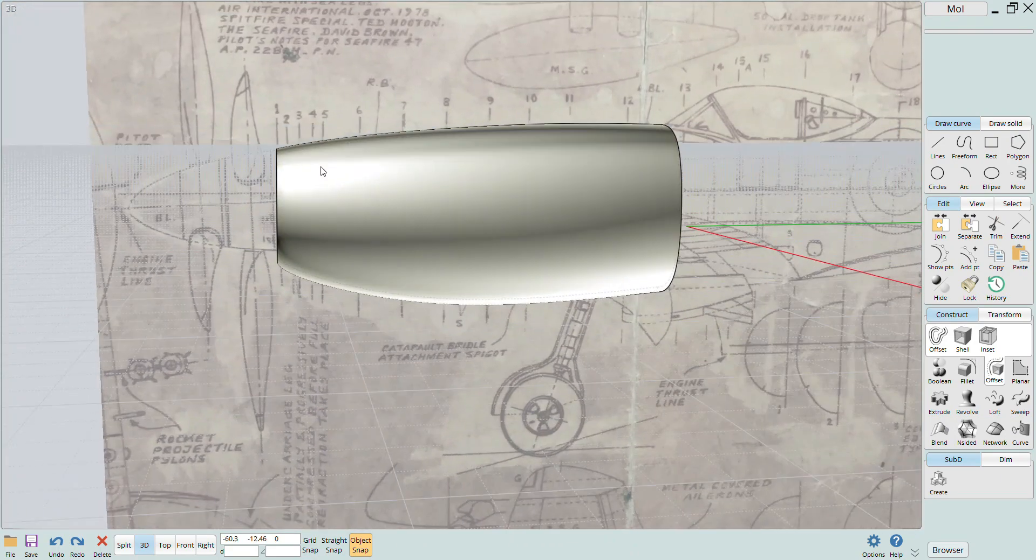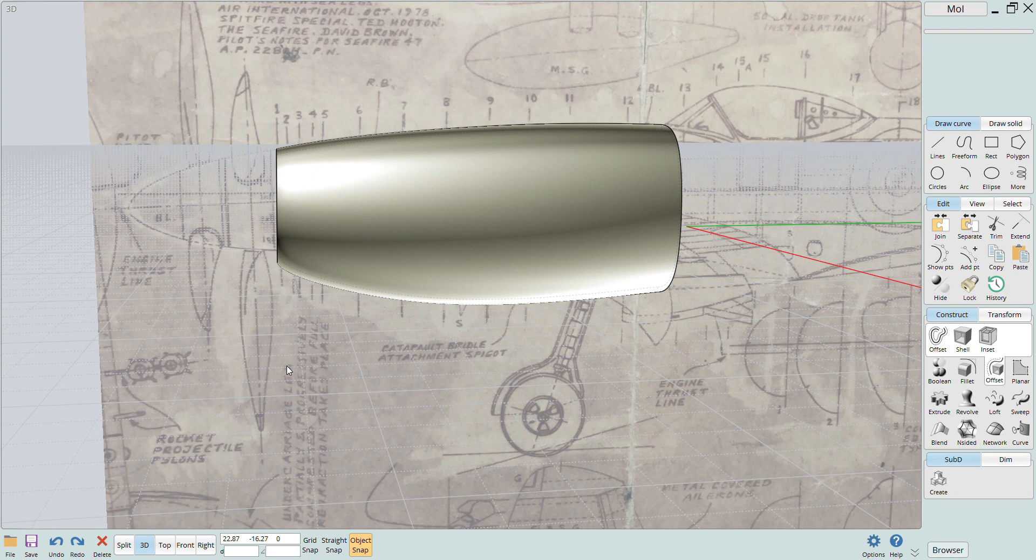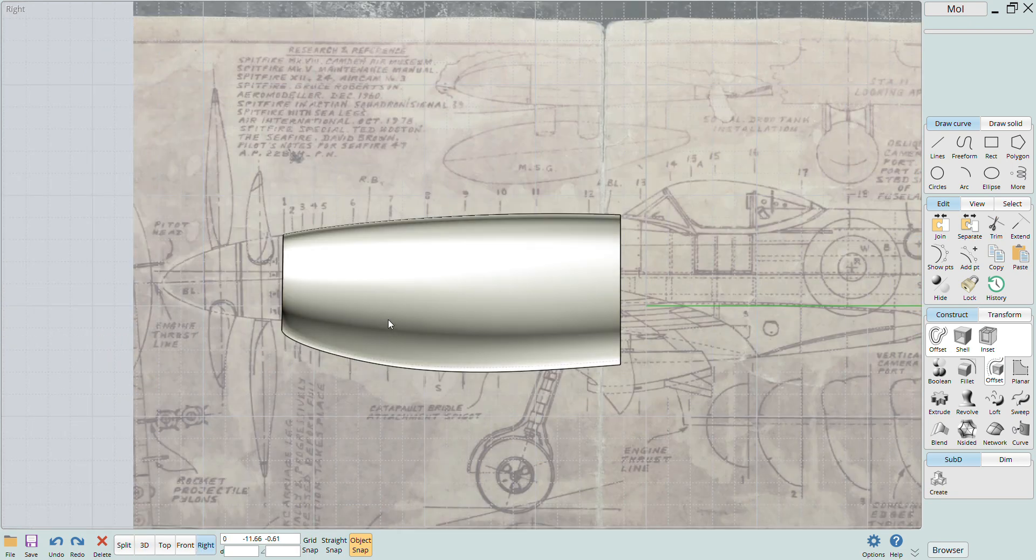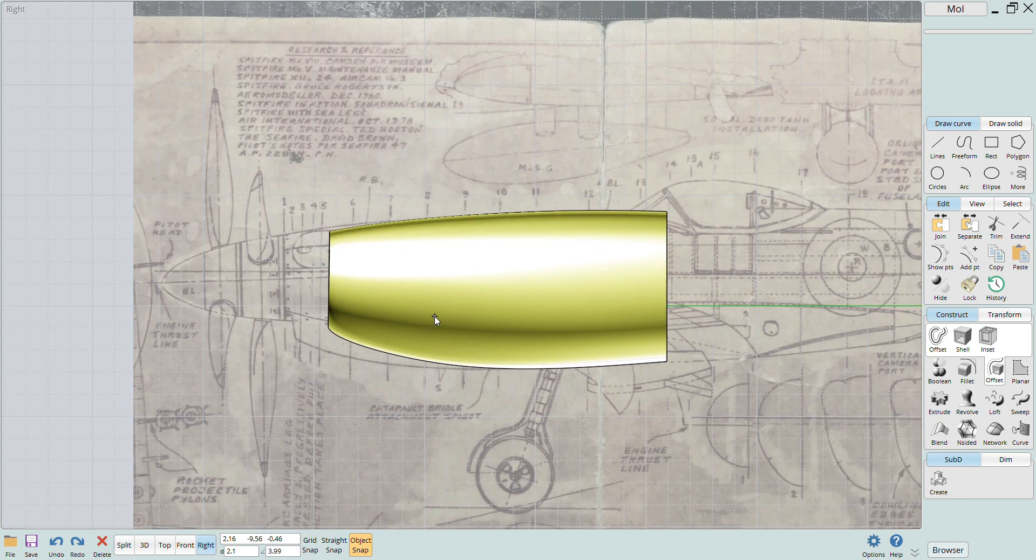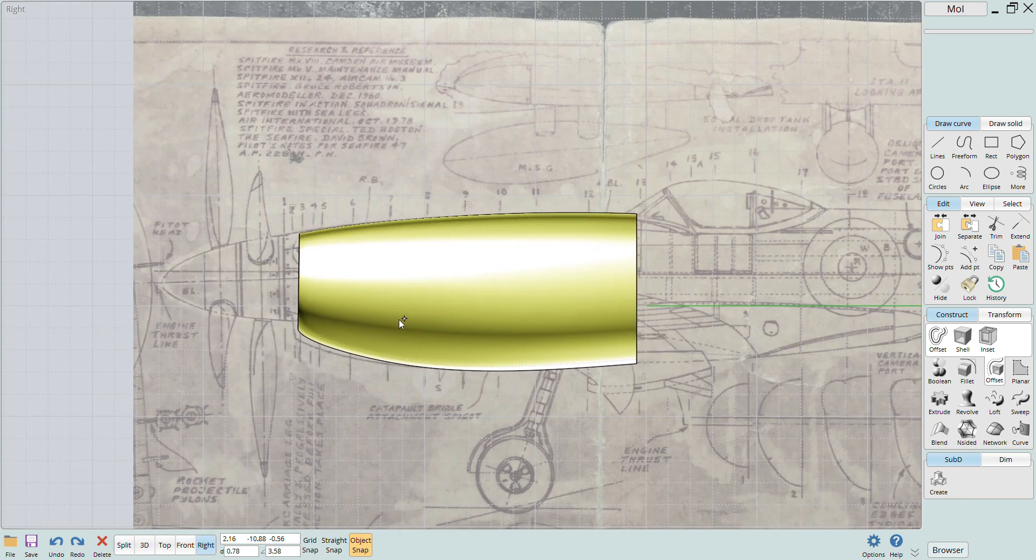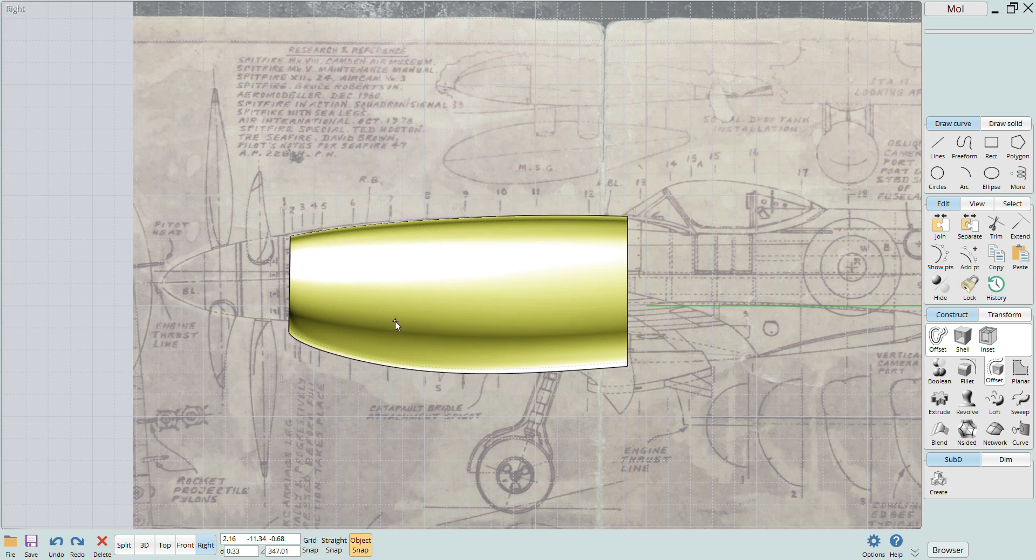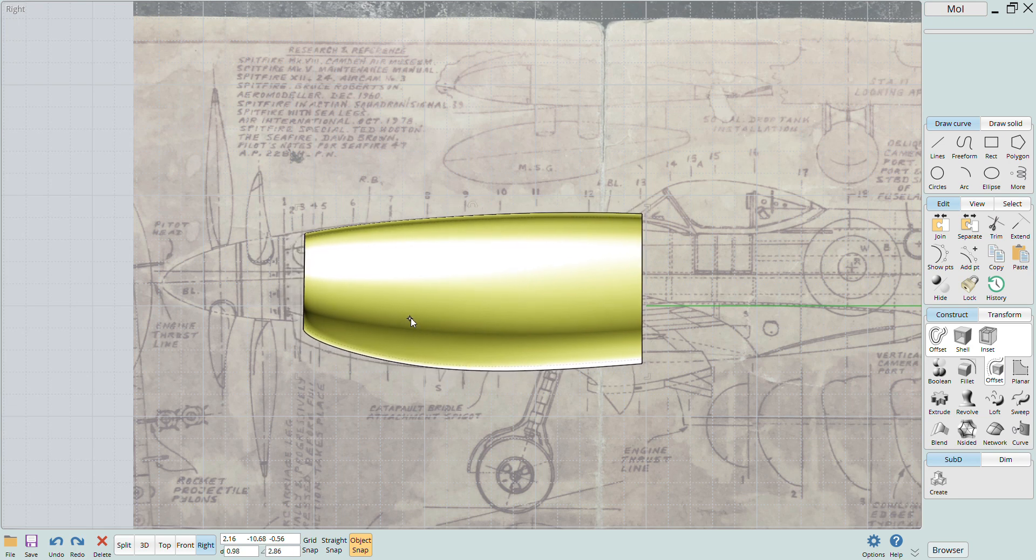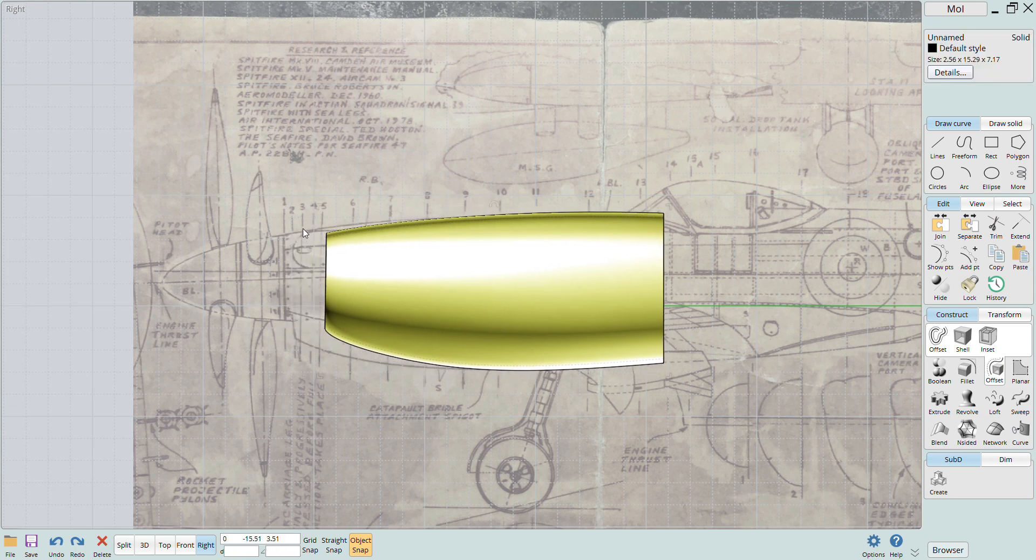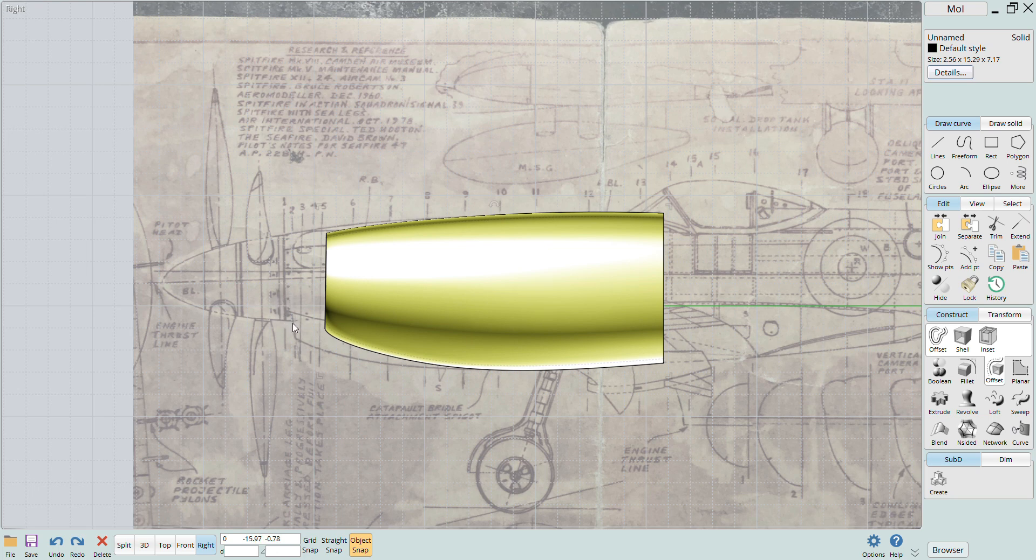Now you notice that I didn't go all the way to the front cross section number one when I swept the nose section. That's because there's a transition to the circular spinner and the chin intake. These allow us to use another command to create these features.